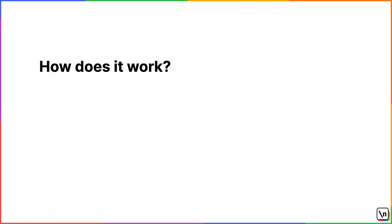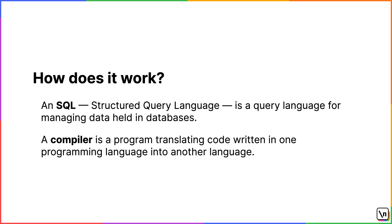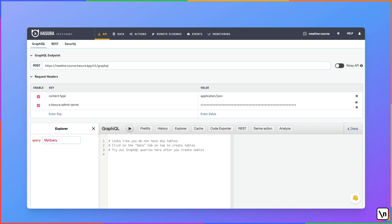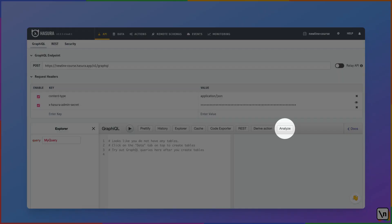Under the hood, Hasura compiles a GraphQL query into a single SQL query. We introduced new words, so let's quickly see what they mean. SQL stands for Structured Query Language and it's a query language for managing data held in a database. A compiler is a program translating code written in one programming language into another language. In our case, the first language is GraphQL and the output language is SQL. You can take a look at the following example and for a query that takes users, their related posts and tags, it converts to a single SQL query, which joins tables, users, posts and tags and takes the required data. The SQL query is not 100% exactly what's going to be generated by Hasura, but it's more or less what is going to happen. Hasura has an analyzer tool that will let you see the exact query generated from a GraphQL one.